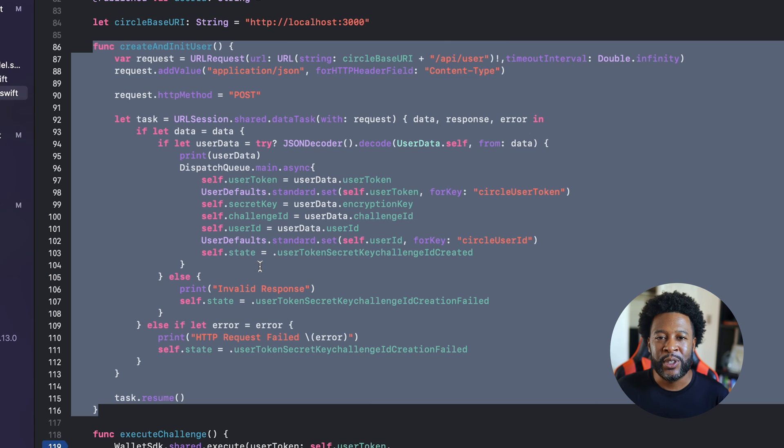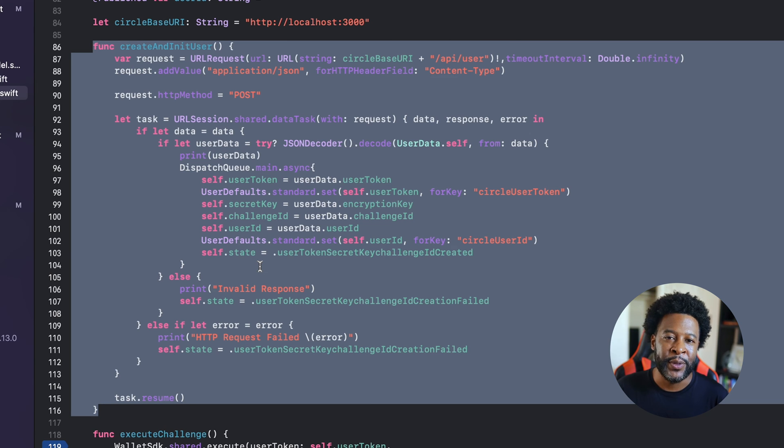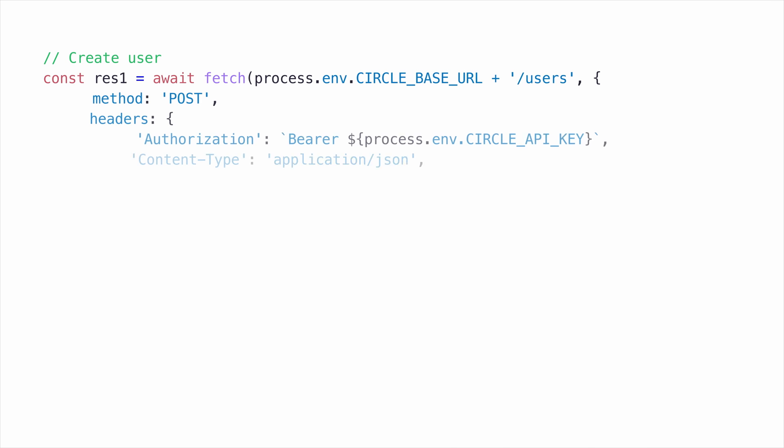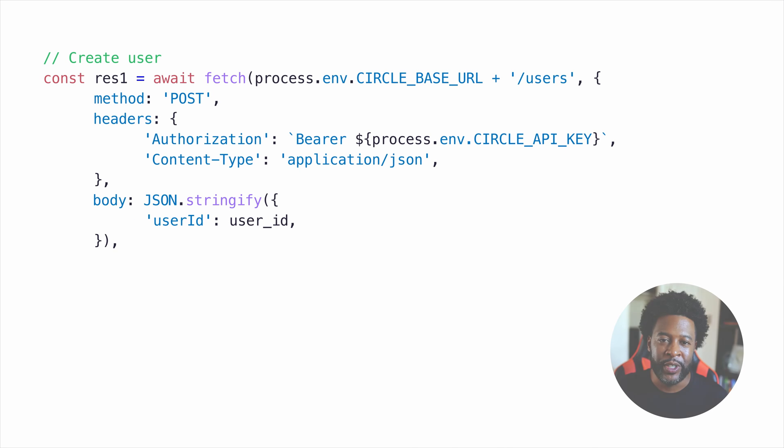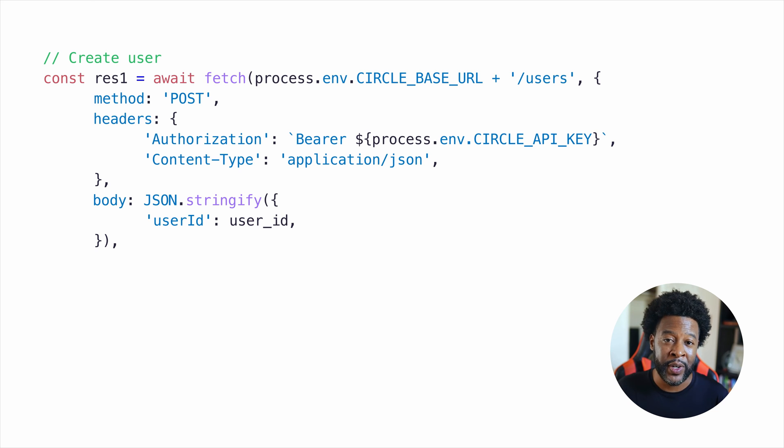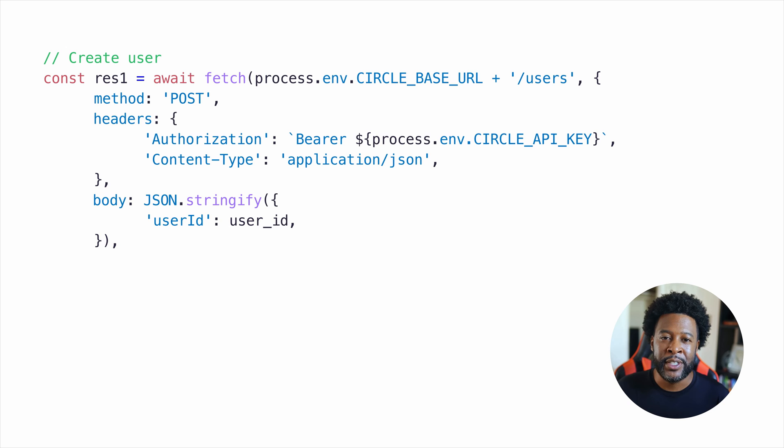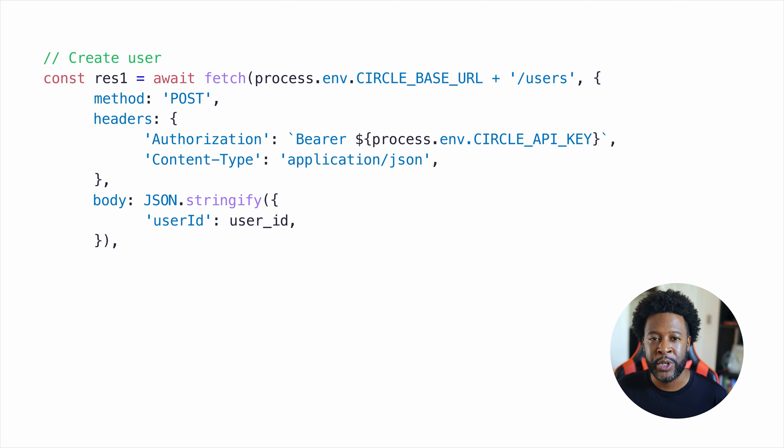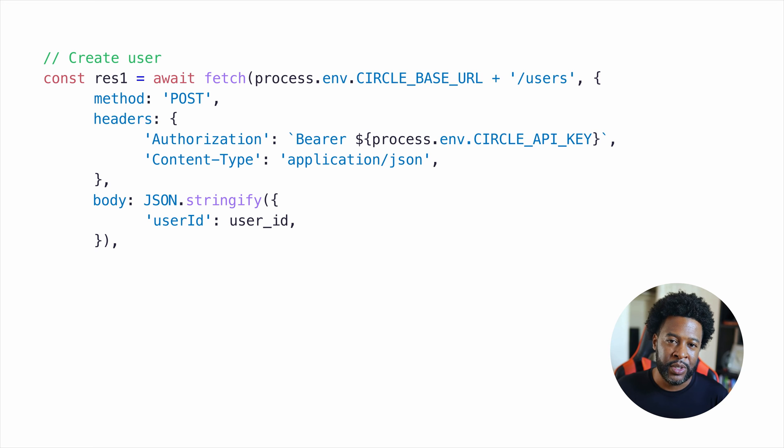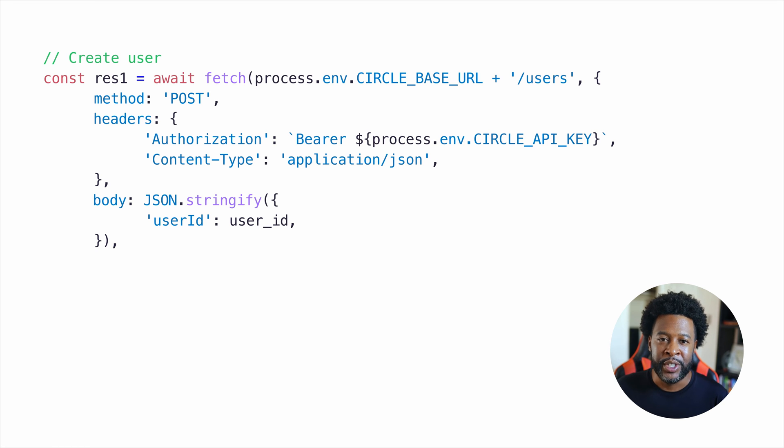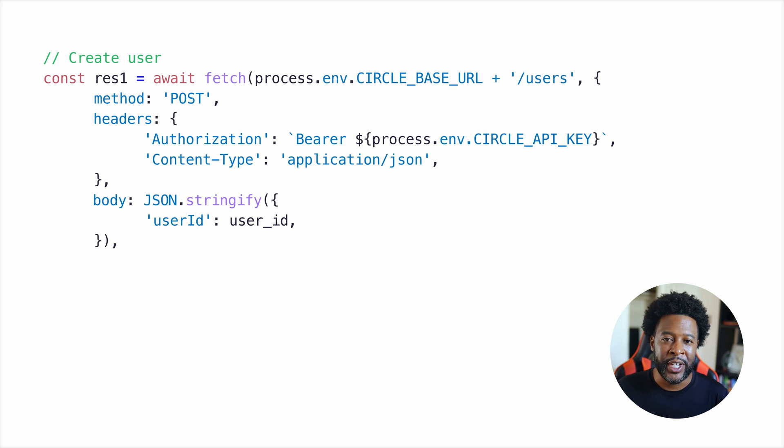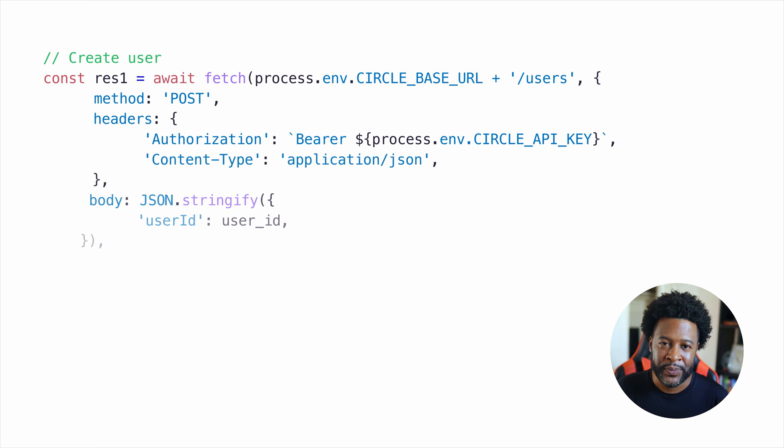Let's take a closer look at what's happening on our test server after the iOS app makes a request to create a new user. Our user endpoint on the test server first generates a UUID, and this is used for the new user ID, and it sends a series of post requests to the Circle REST API. The first request is a post to the user's endpoint to create a new user ID. This user ID represents the user's account and all the associated wallets, assets, and transactions with that account.